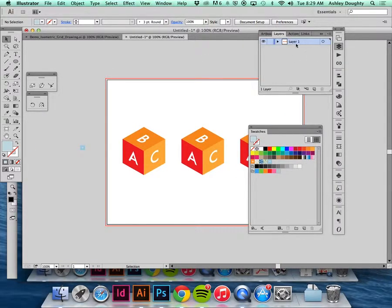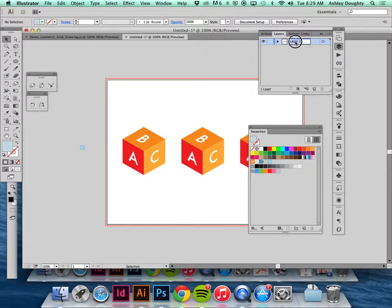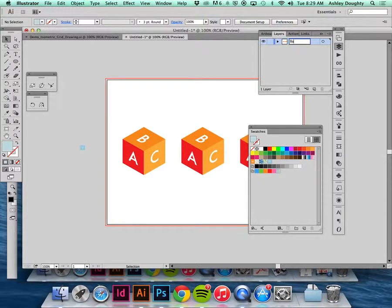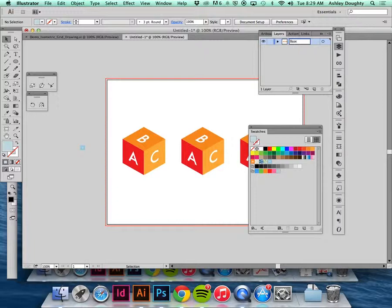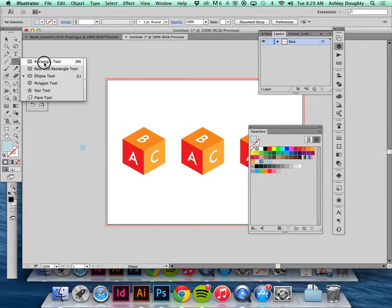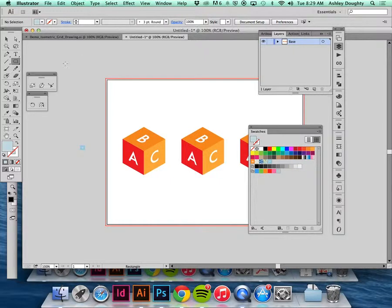I'm going to go over to my layer and call this base. You can name it whatever you want, just something that lets you know that this is the bottom layer and it needs to always be showing.